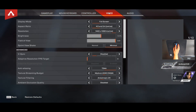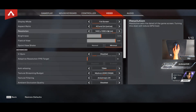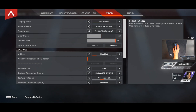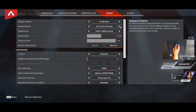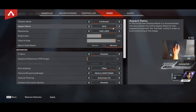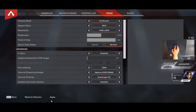Go to Settings, go to Video, and go ahead and change the aspect ratio over to 16 by 10, then click Apply.